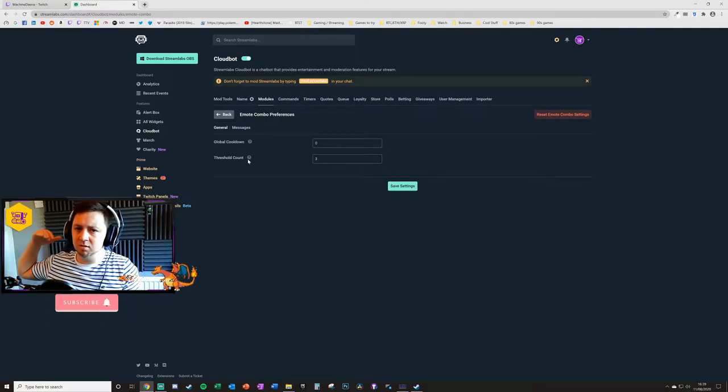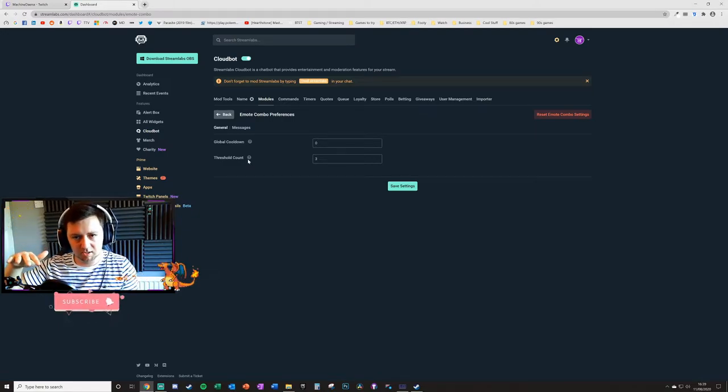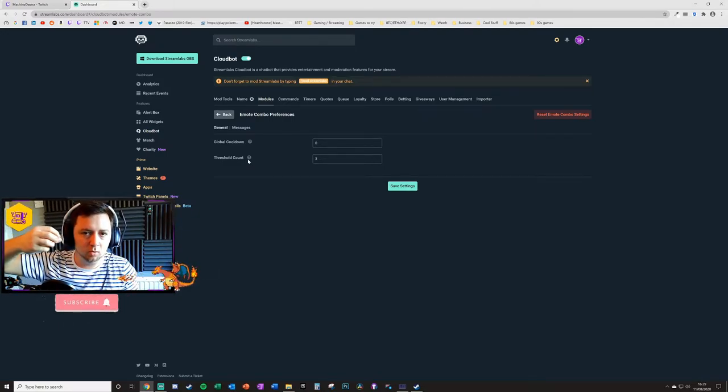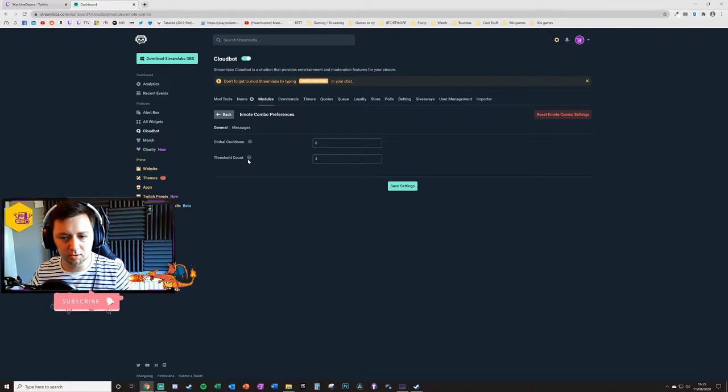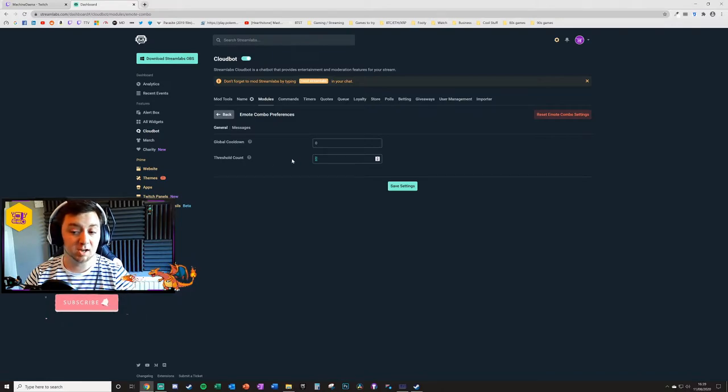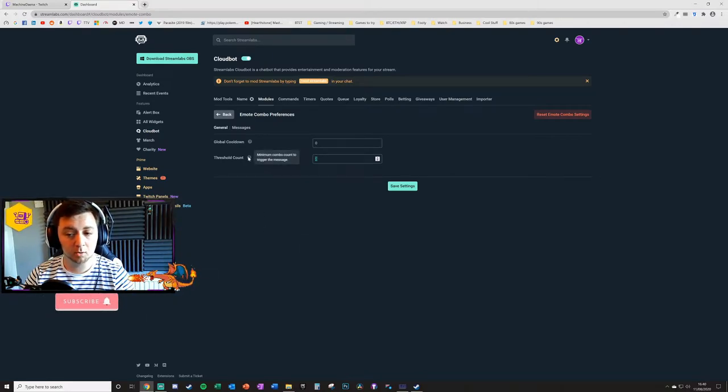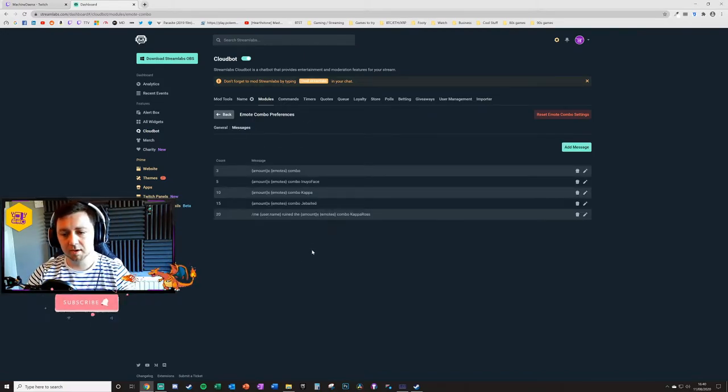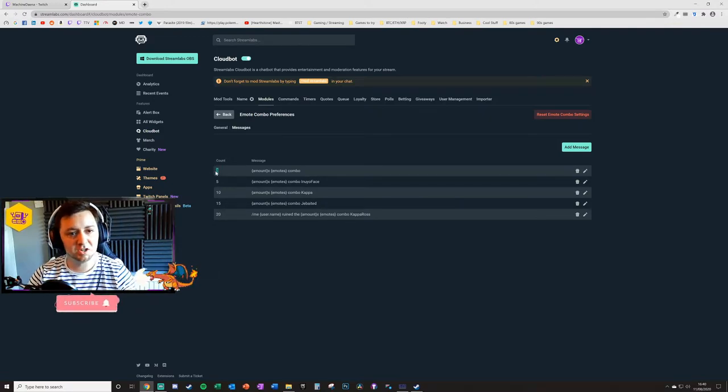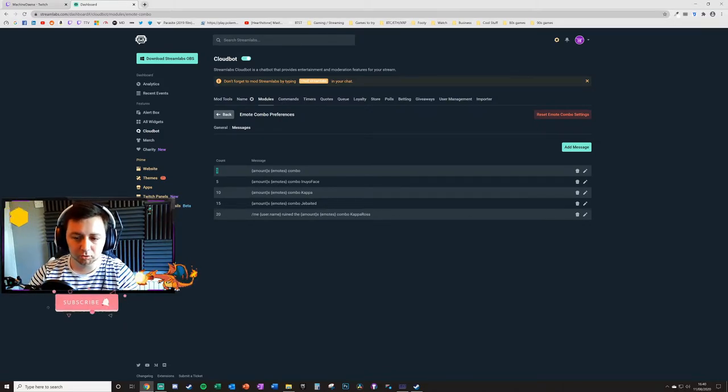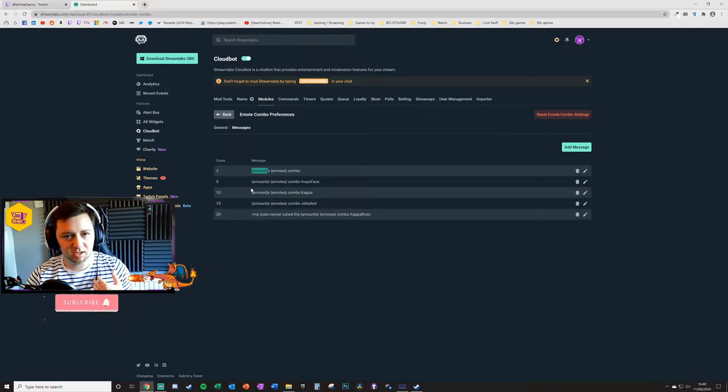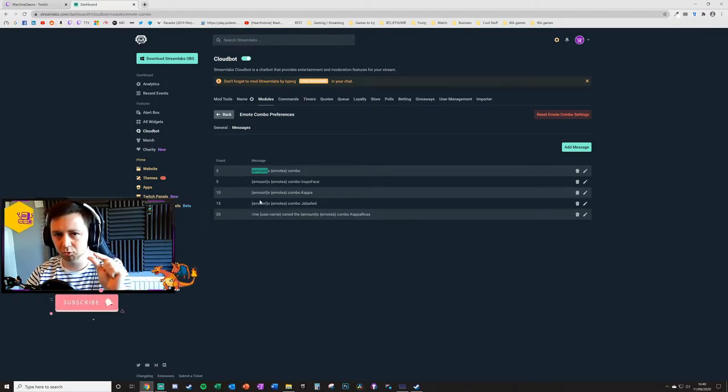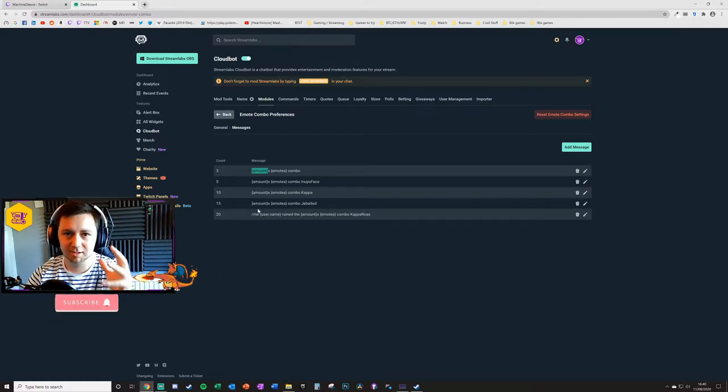For instance, if I post PogChamp in one message and then immediately PogChamp straight after in another message, and then immediately PogChamp in another message, that's three individual messages with the same emote. That combination has not been broken at that point. There would be three messages, so that would trigger the message because I've set it to three messages. Bear in mind, this doesn't count the individual number of emotes used, this counts the number of messages containing only that emote.